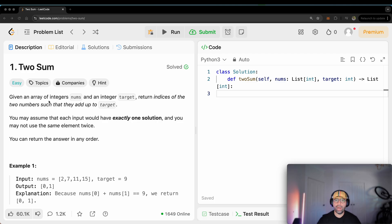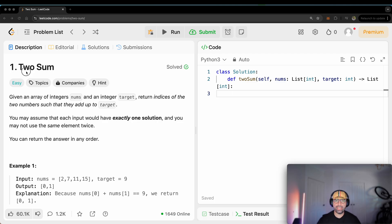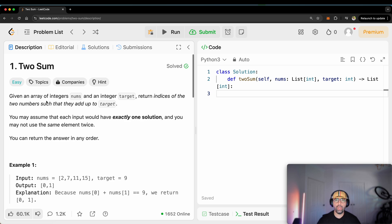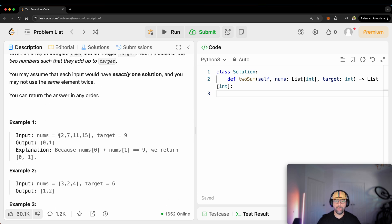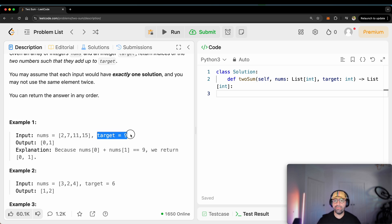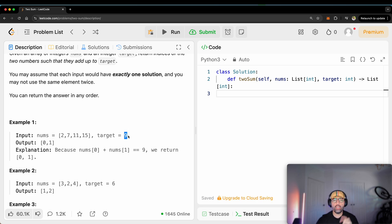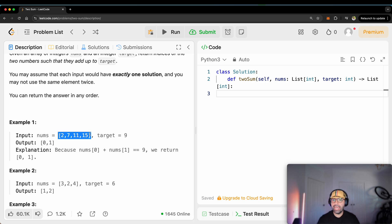So let's jump into this one. Problem number one is called TwoSum. I will tell you what the user will give us. The user will give us a list — 2, 7, 11, and 15, like the example — and they will give us a target, which is 9 in this case. We need to find two numbers in this list that if we add them together, it will equal the target.